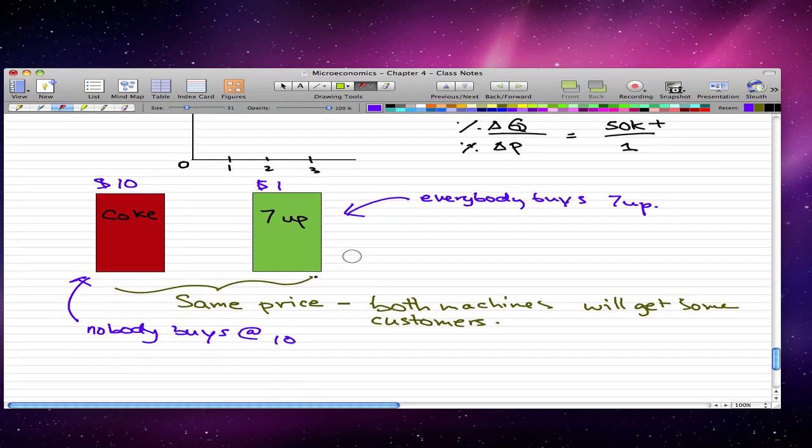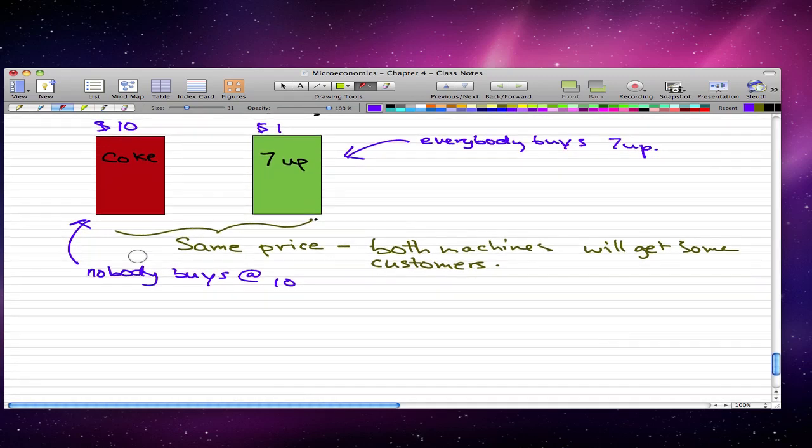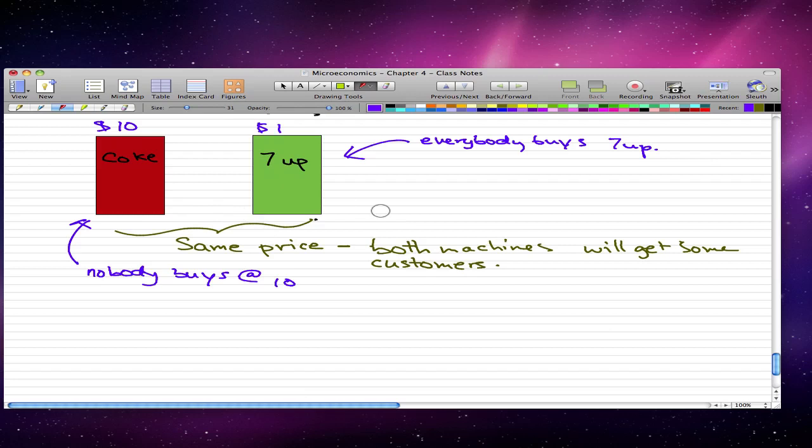So what we've found out is that if one machine's price is higher than the others, even by a small amount, so let's say that this is not $10, let's say that it is $1.01. Even by a small amount, then this Coke machine will get nobody. So even if the Coke machine's price is $0.01 greater, no one will buy from the machine with a higher price.